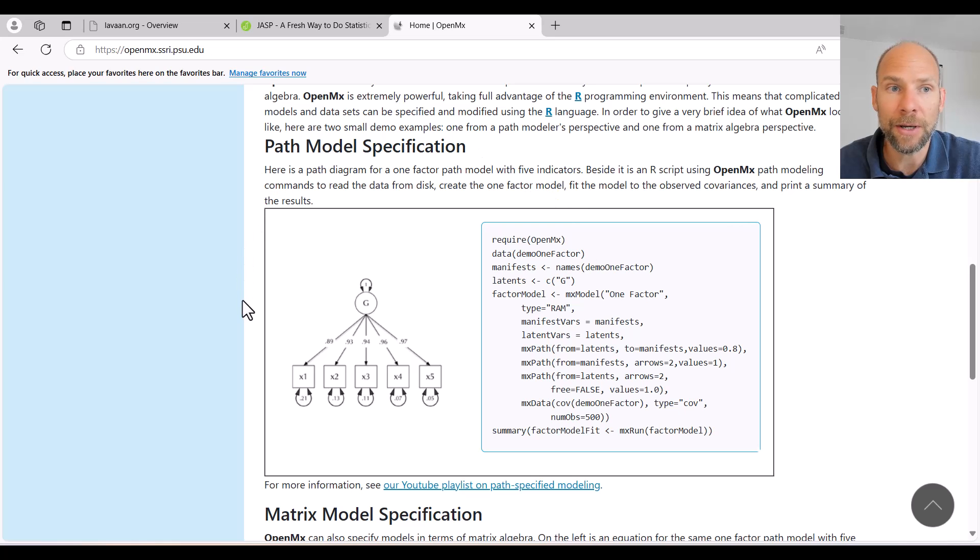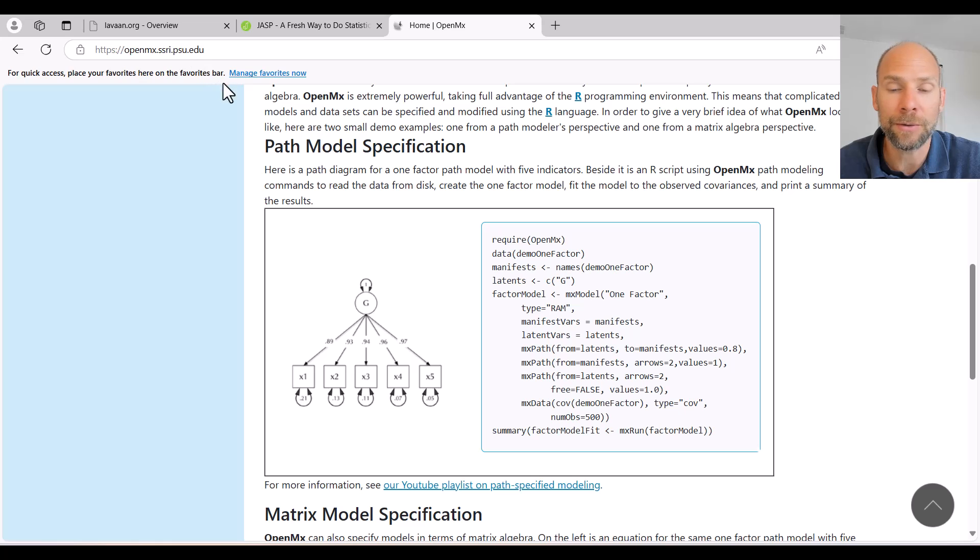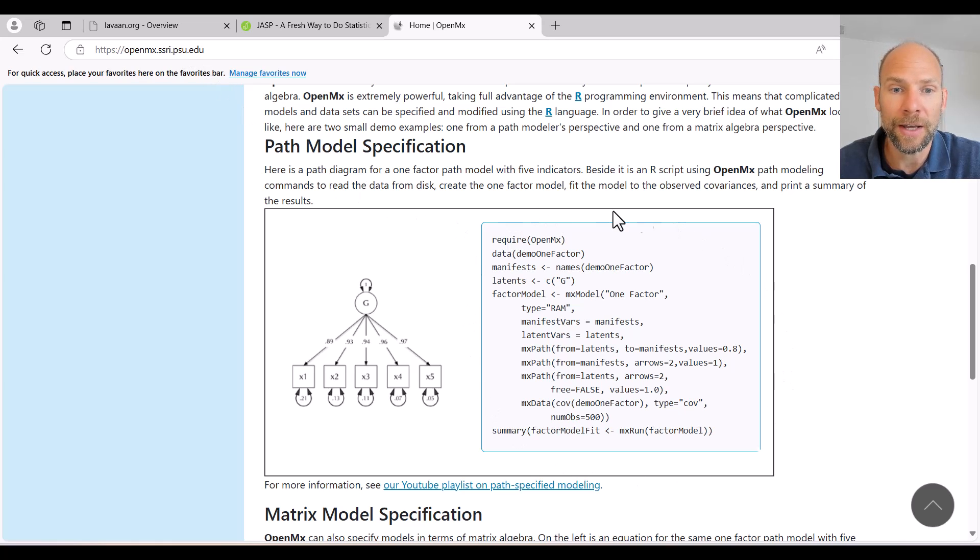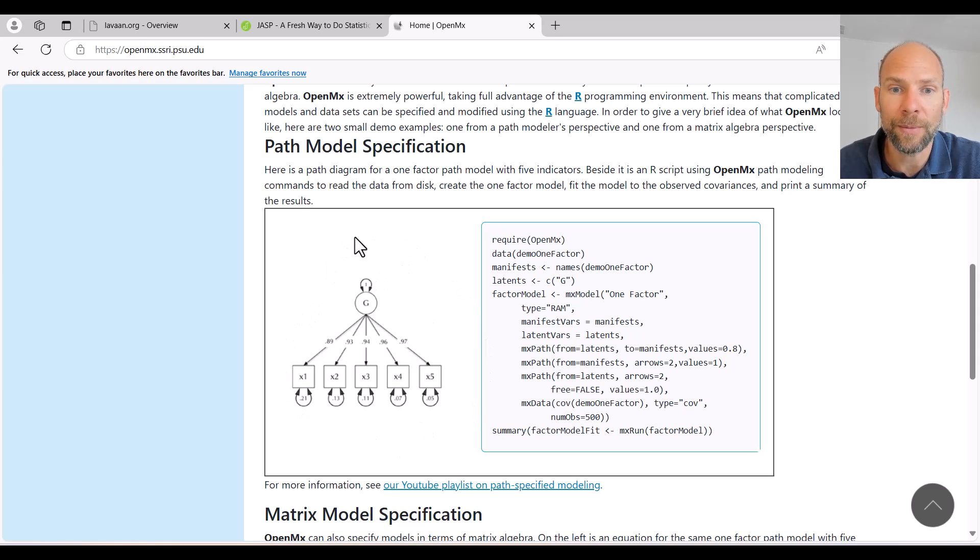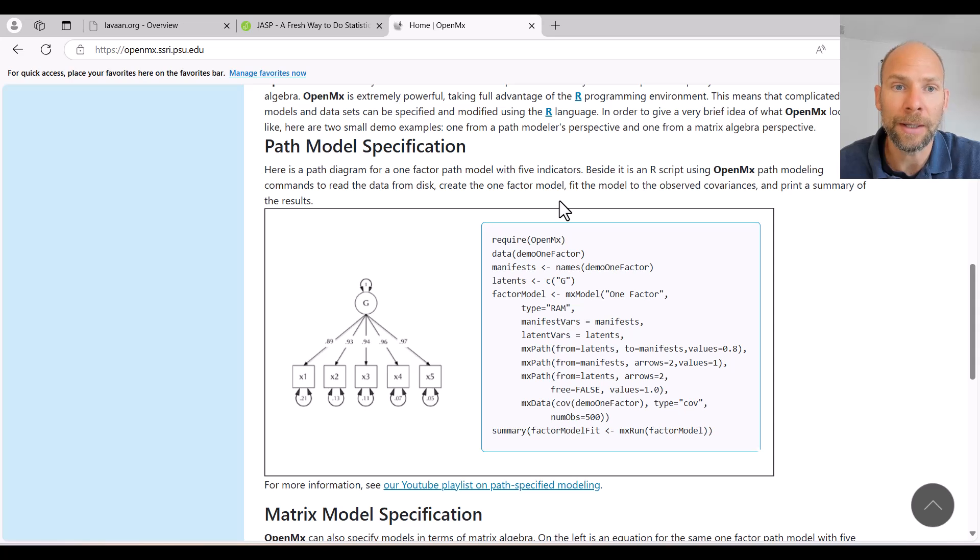They show an example here on their website, openmx.ssri.psu.edu, and you can see here's the code that allows you to generate that model that is shown on the left hand side. This one factor confirmatory factor analysis model.